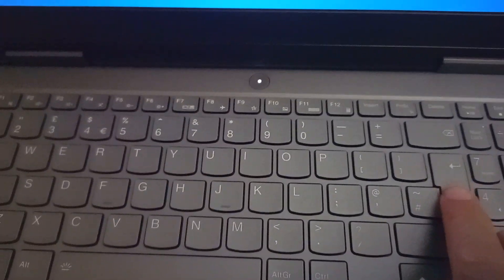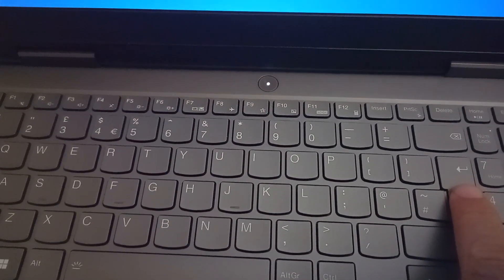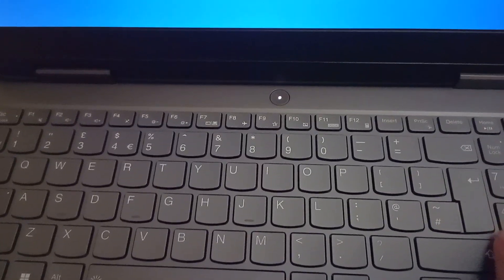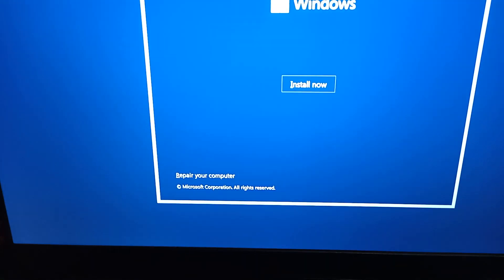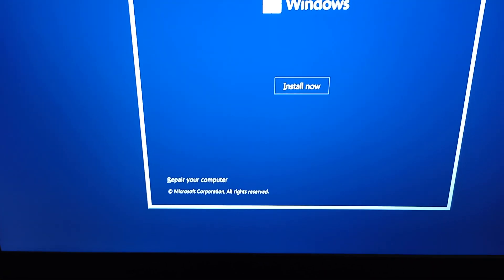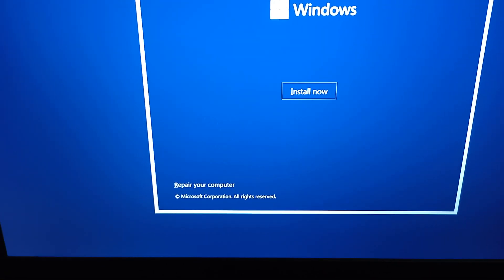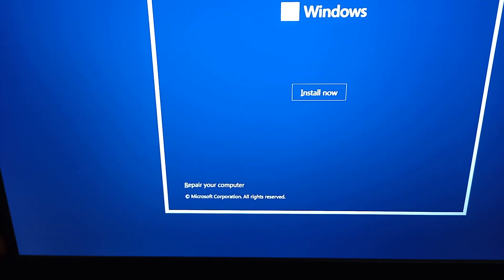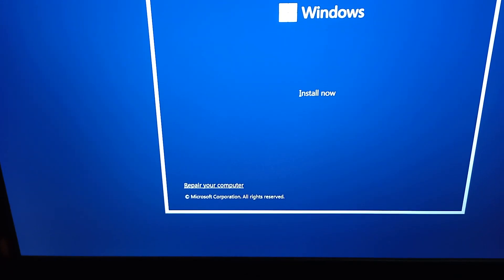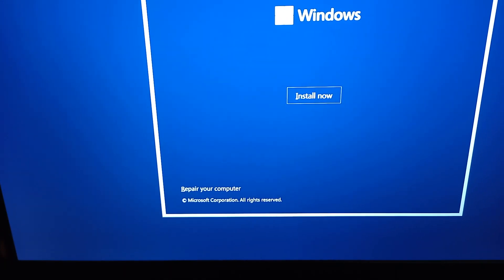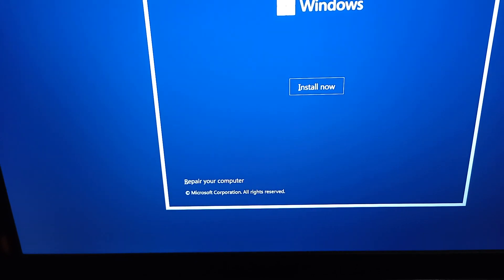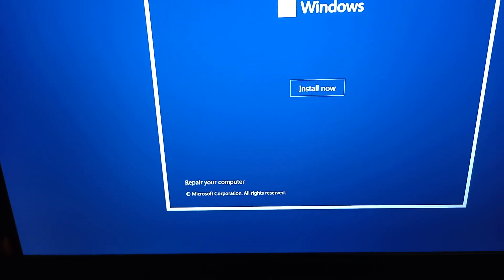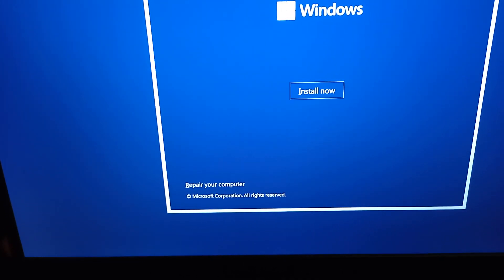Then use the Enter key to go to the next page. Then tap and press Enter on the install option.